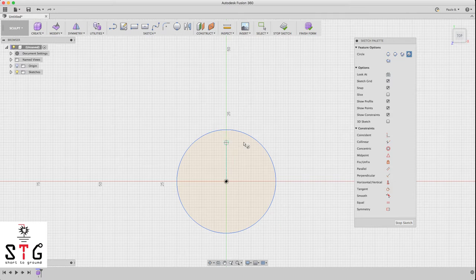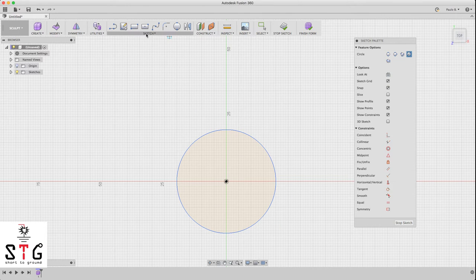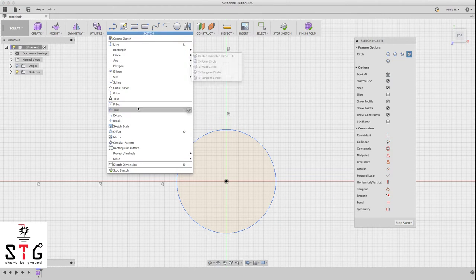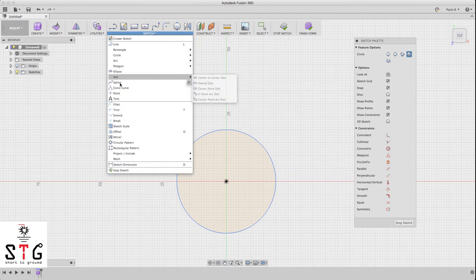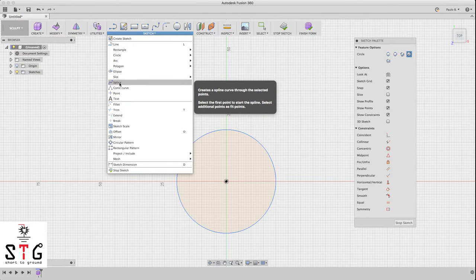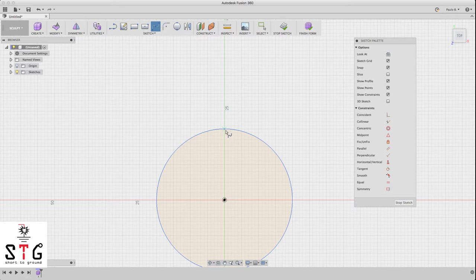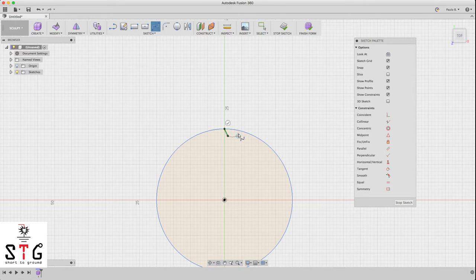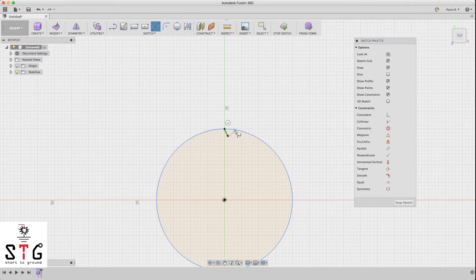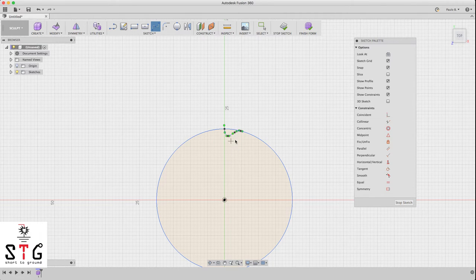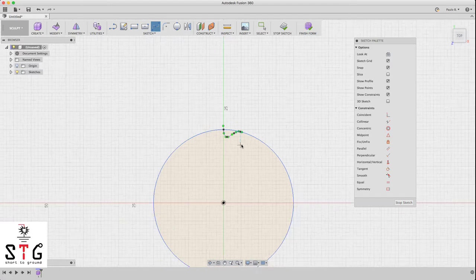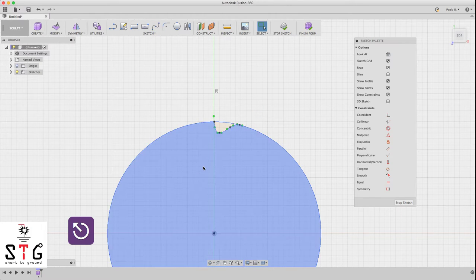And we need to now design our pattern, so this will be our design pattern. I can draw a spline, for example, just like that.